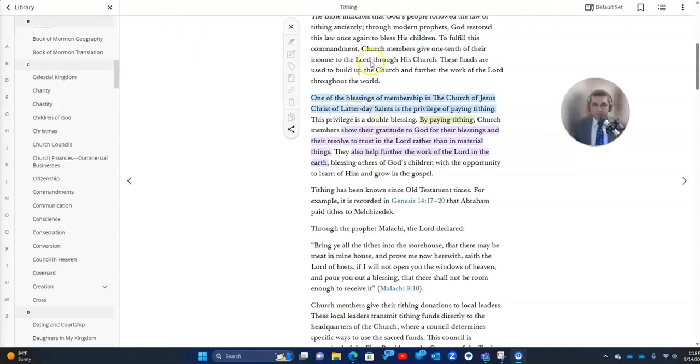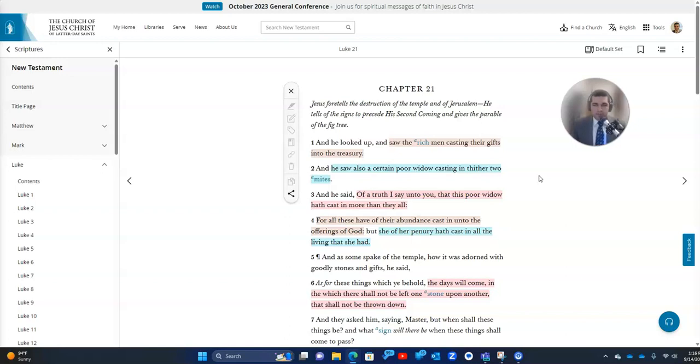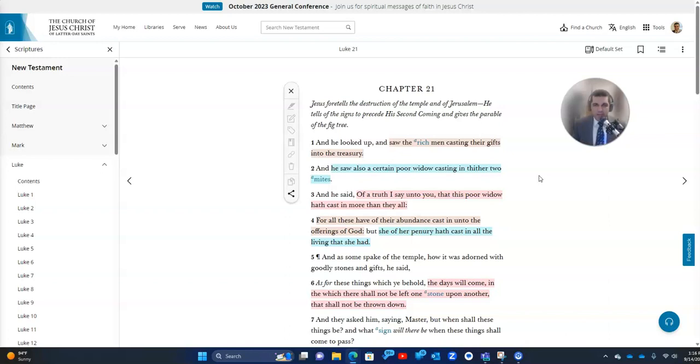An example of this is if we go to Luke chapter 21, the Savior is in Jerusalem and in the temple and he sees the rich men in verse 1 casting their gifts into the treasury and he also saw a certain poor widow casting in thither two mites. The widow's mite, we know the story. And he said, Of a truth I say unto you that this poor widow hath cast in more than they all. In other words, more than the rich men. For all these have of their abundance cast in unto the offerings of God. But she of her penury hath cast in all the living that she had.